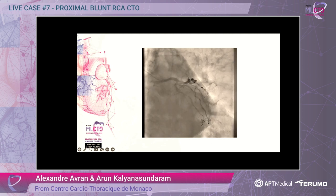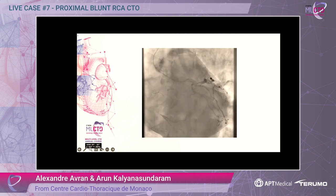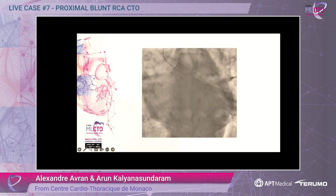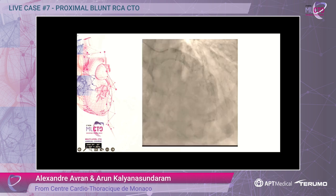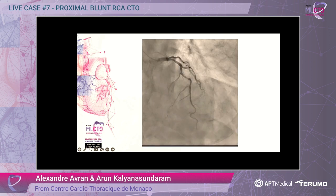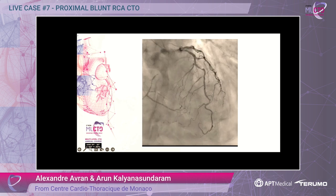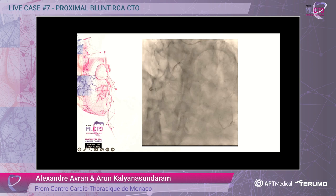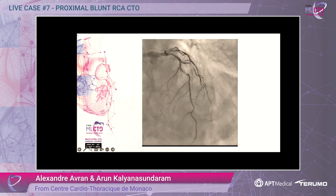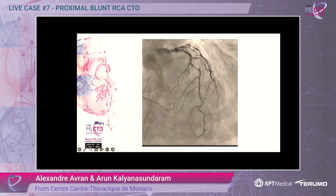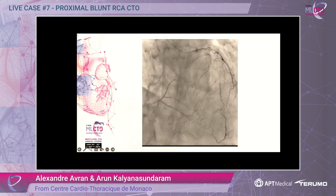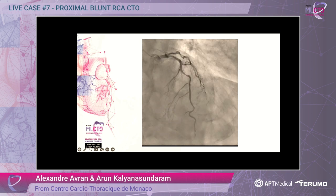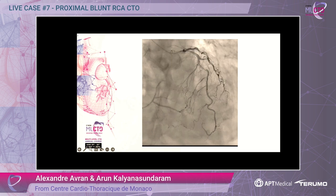On the left side, this is before stenting of the LAD and diagonal. We can see the collaterals. The LAD was fixed. We had 15 to 18 length stents. The first septal is just under the strut, but the second septal is free of strut.